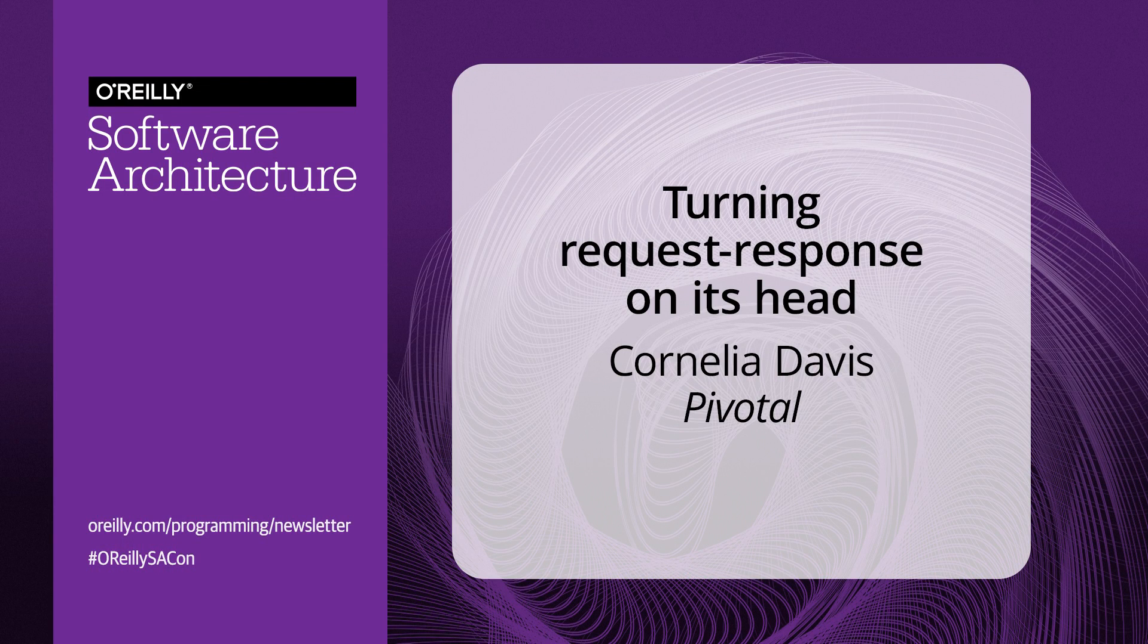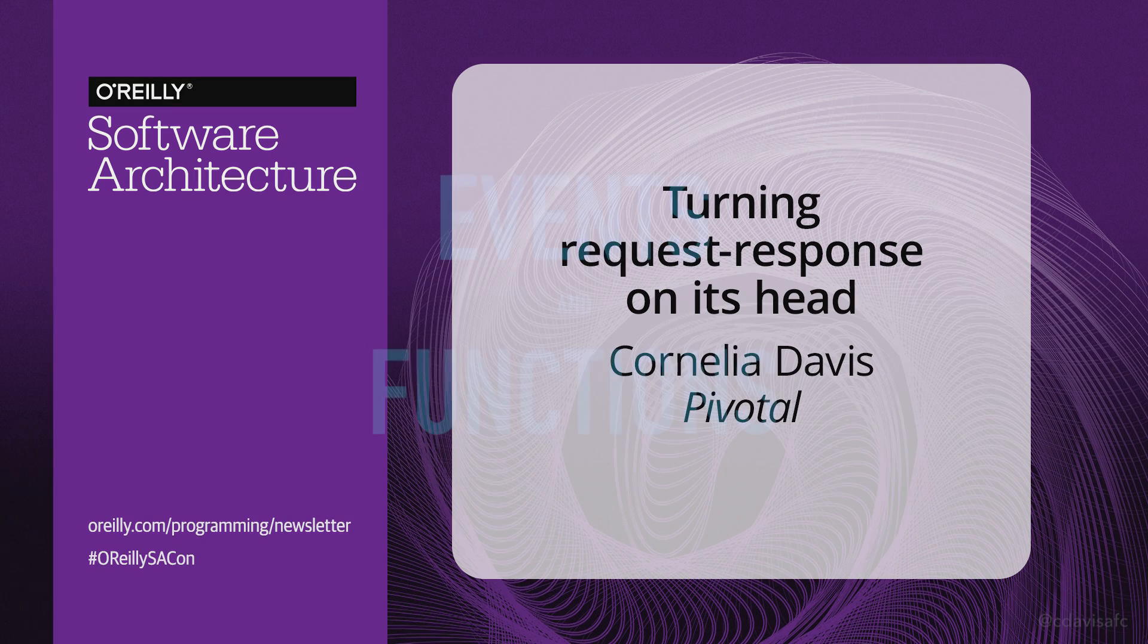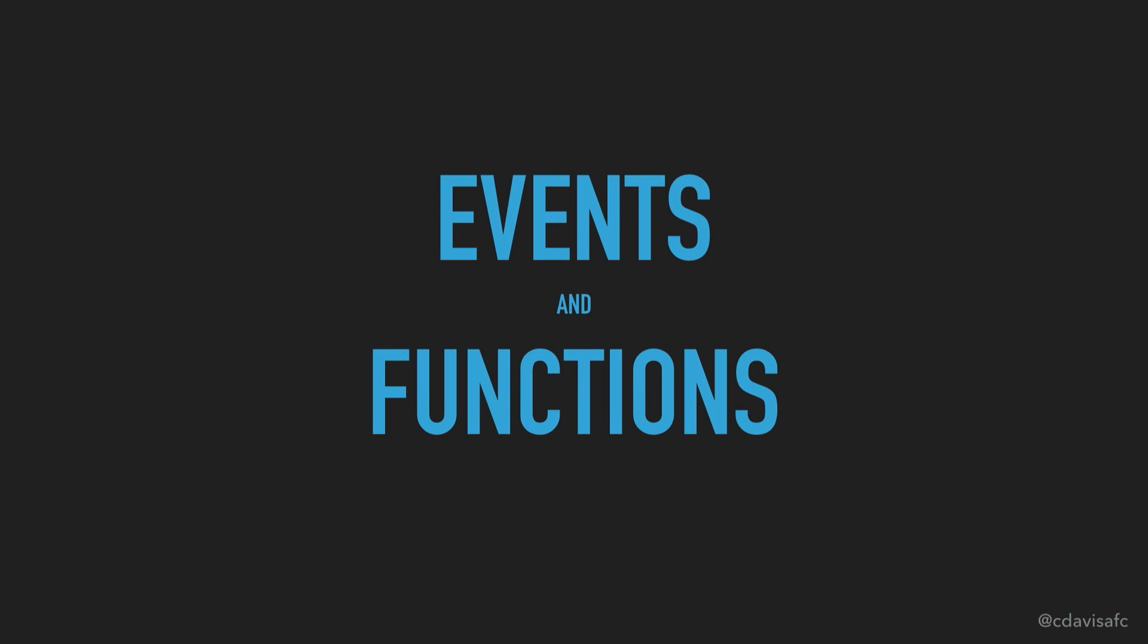I say that at the core of the functional programming model for our distributed systems are events and functions. And let's see what the patterns are around events and functions.